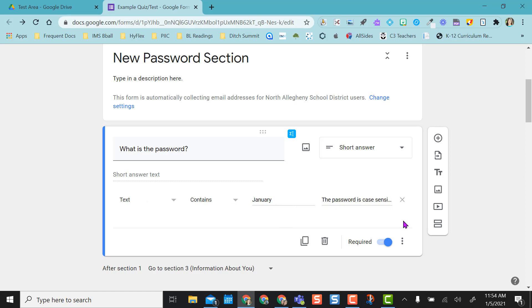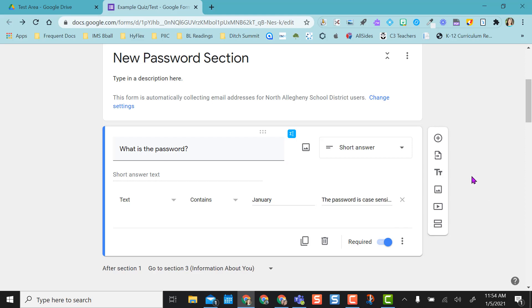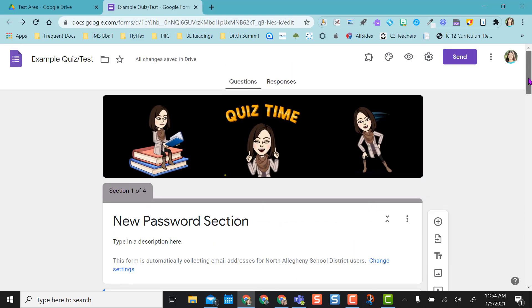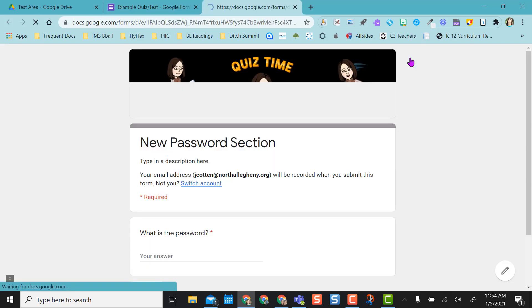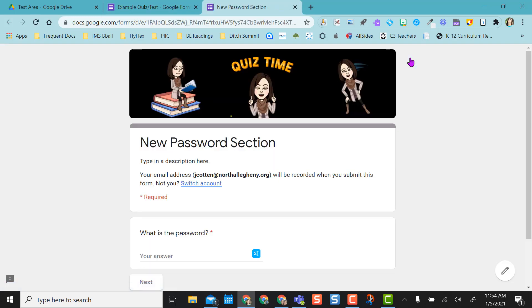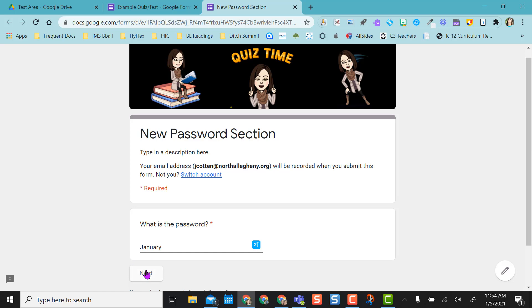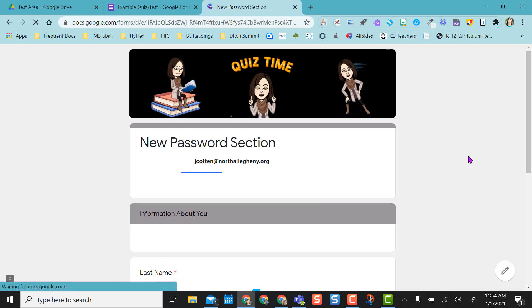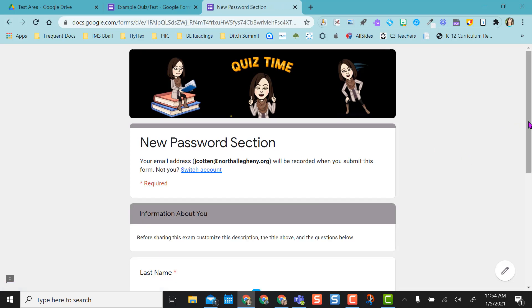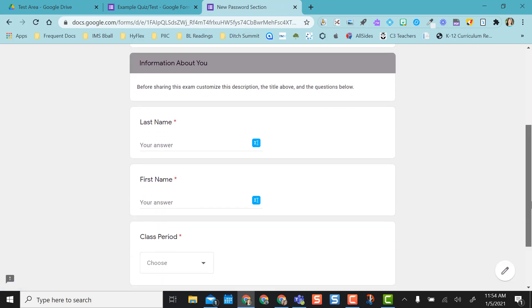You don't have to mess with anything else. You don't have to come back down to the three dots other than check that response validation is checkmarked. Once you change that, the password then is changed for the next person who opens your form. As you can see, if I type in winter, it's going to tell me that's incorrect now. But if I type in January, the correct word, it'll take me to my next section because that is correct.